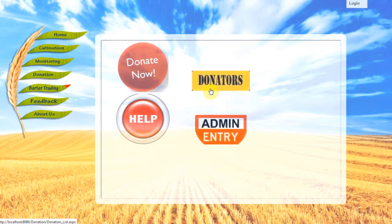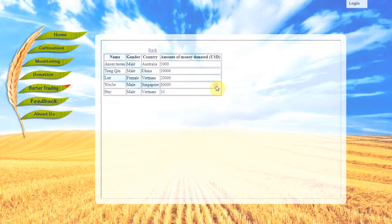After users donate, if they wish to view their donation list, they can click on Donators and the list of donations will be displayed. After the transaction has been approved, the list will be automatically updated and users can view their donations.